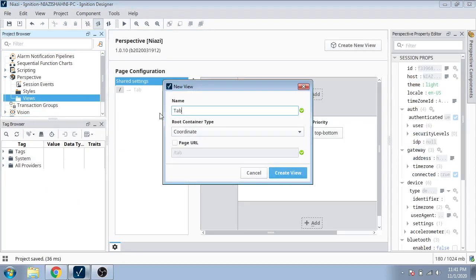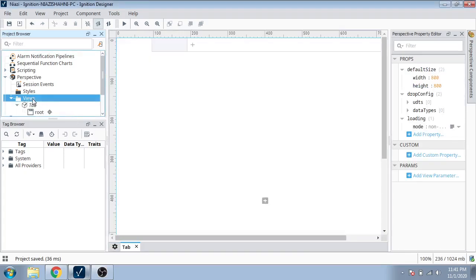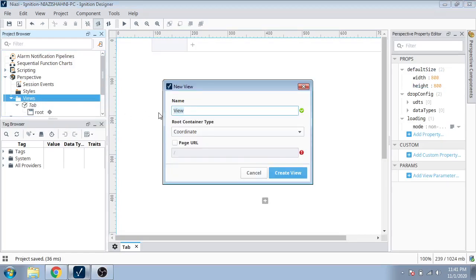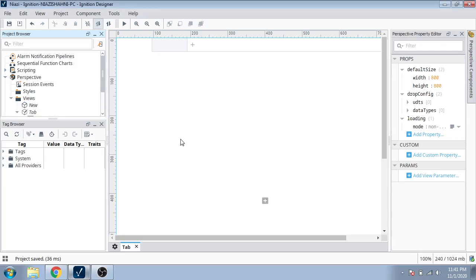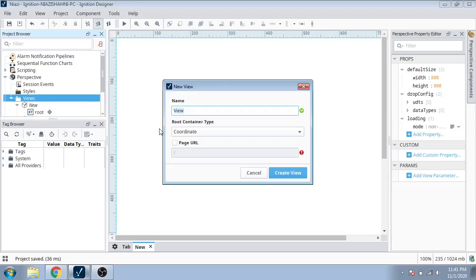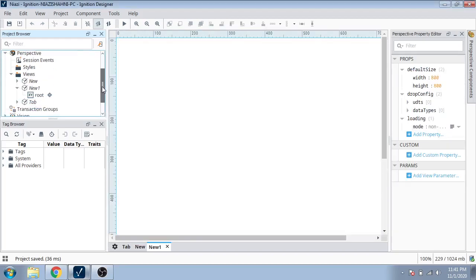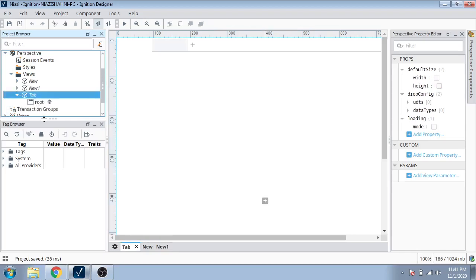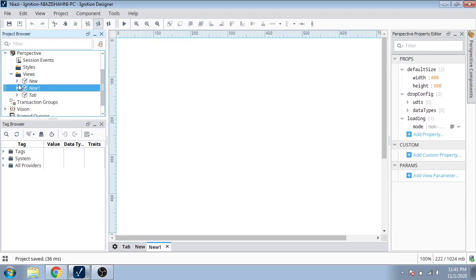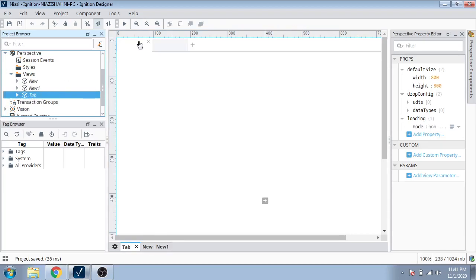I am going to name it 'tab'. Now my tab is created. I am going to open a new view and name it 'new one', selected as a coordinate. You can see my tab is created — first is my tabular form and second is my view named 'new'.